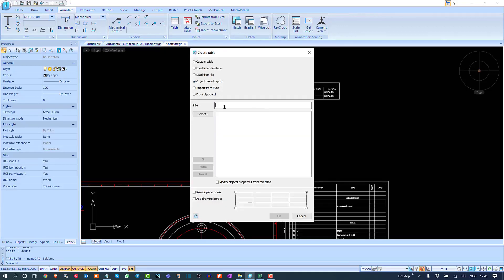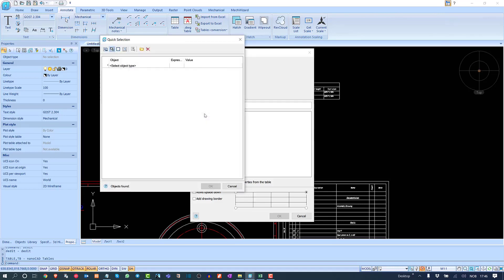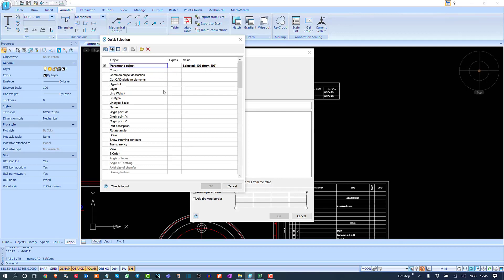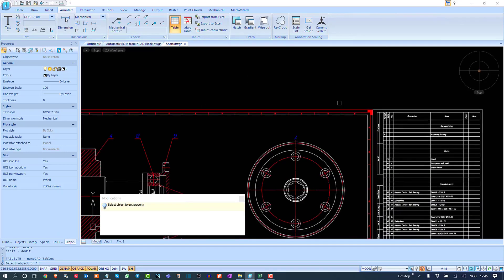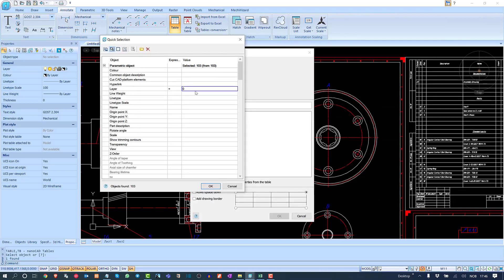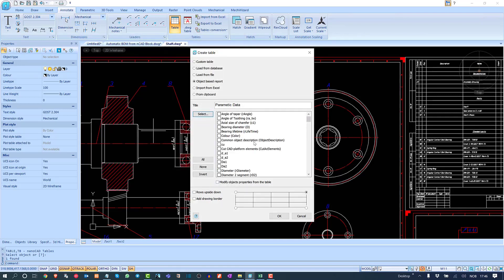Now let's create another report based on parametric objects. All the parametric objects used in this drawing can be tabulated. I'll name it 'parametric data.' I can set different terms and conditions — for instance, filter by a specific layer. I'll select all objects in the zero layer and click OK.